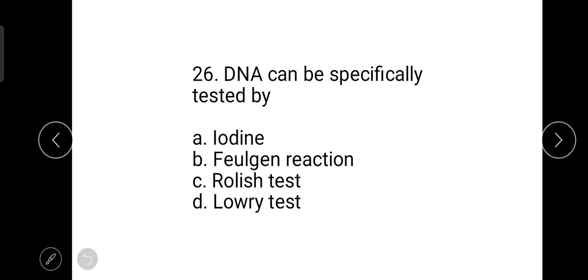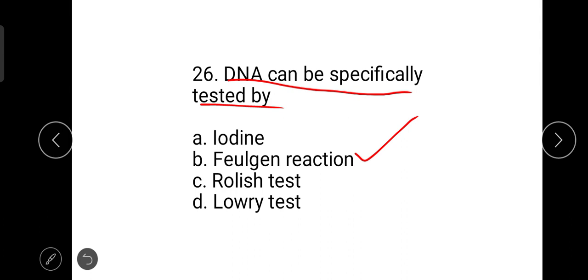Santalum is a photosynthesizing plant which also depends on other plants for its nutrition. The next question is: DNA can be specifically tested by the Feulgen reaction — a staining technique discovered by Robert Feulgen, used in histology to identify chromosomes as well as DNA.